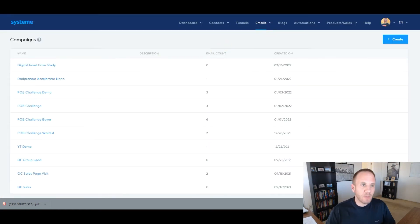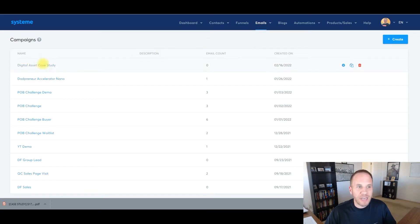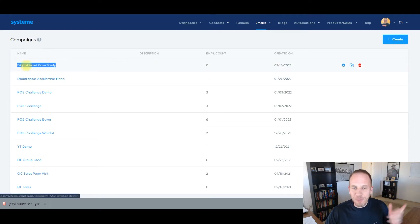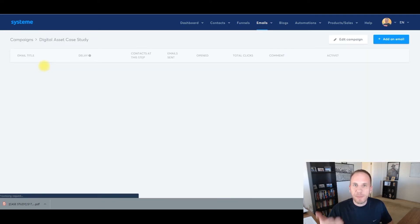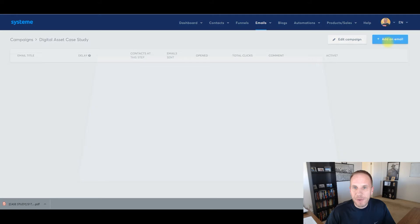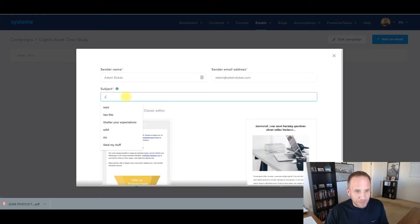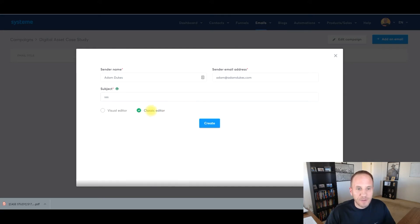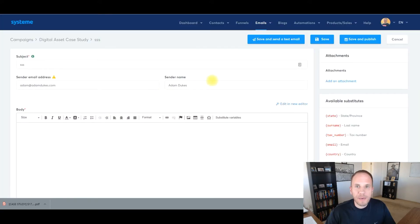Now I'm going to go over to System. Within System, we'll go to Emails and then Campaigns. As you can see, I already have a campaign here — what you'd need to do is click Create. I'll open up this one: Digital Asset Case Study. We're going to write the first email and I'll show you how to attach that PDF. The campaign is empty right now, so we'll go to Add an Email. For the subject line I'll just hit a couple of letters for now and change it in a minute. I like to use the classic editor — click Create. And here's our email.